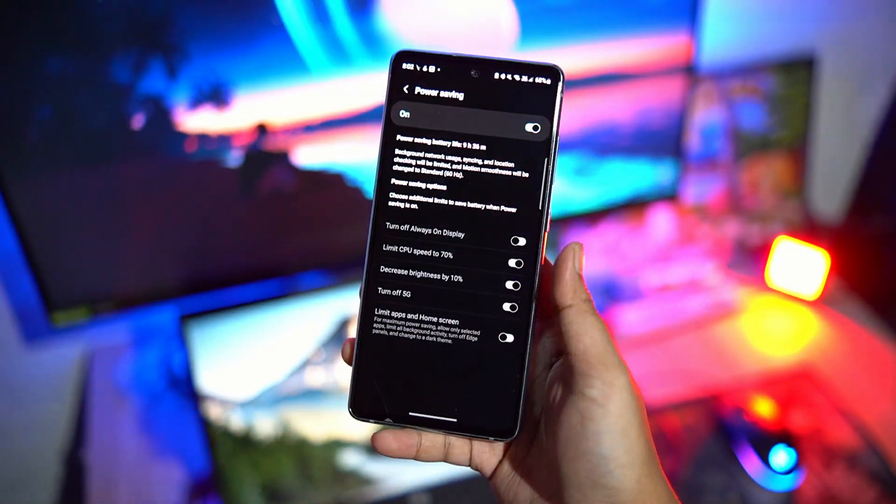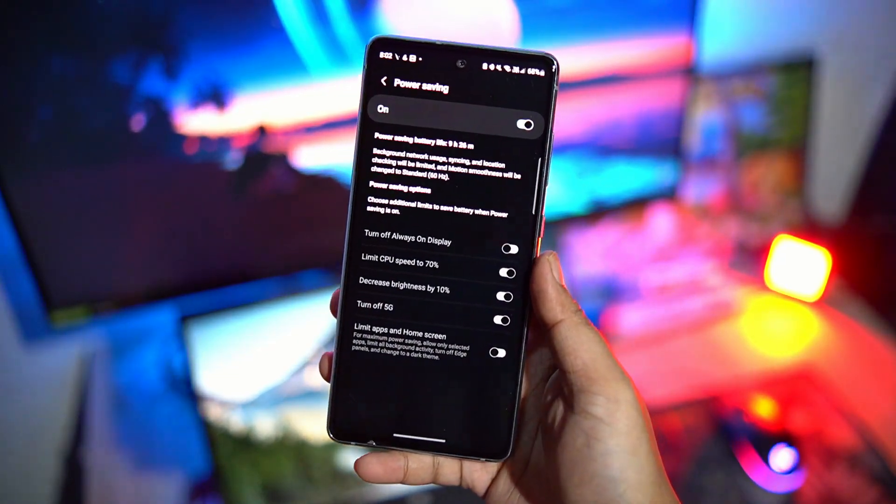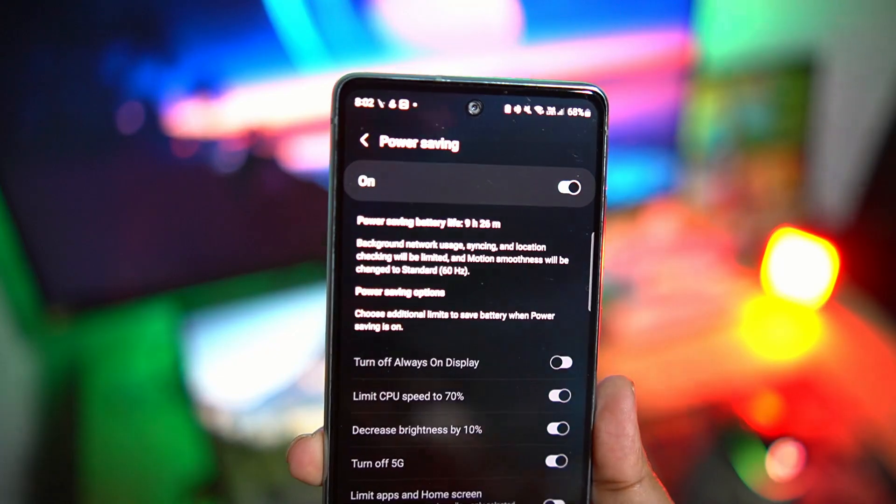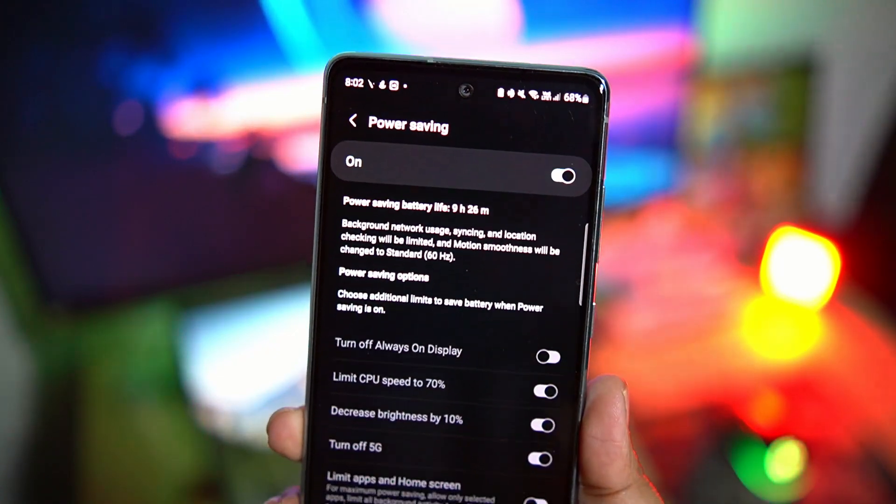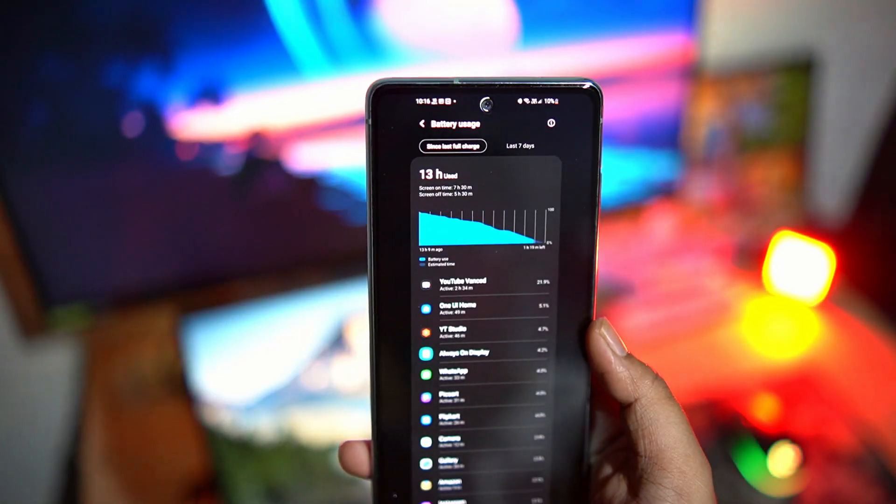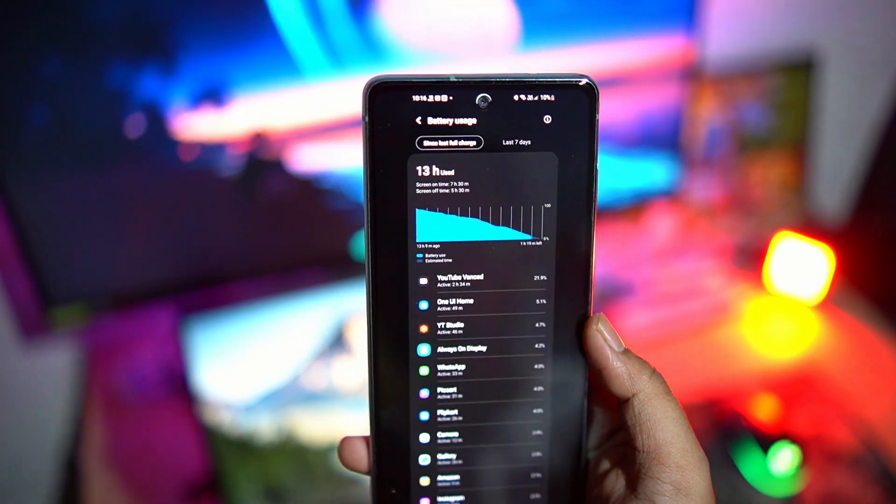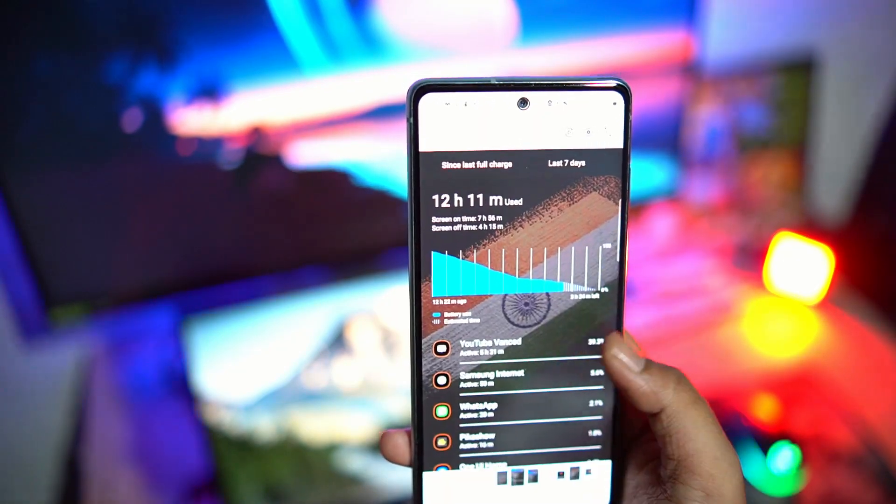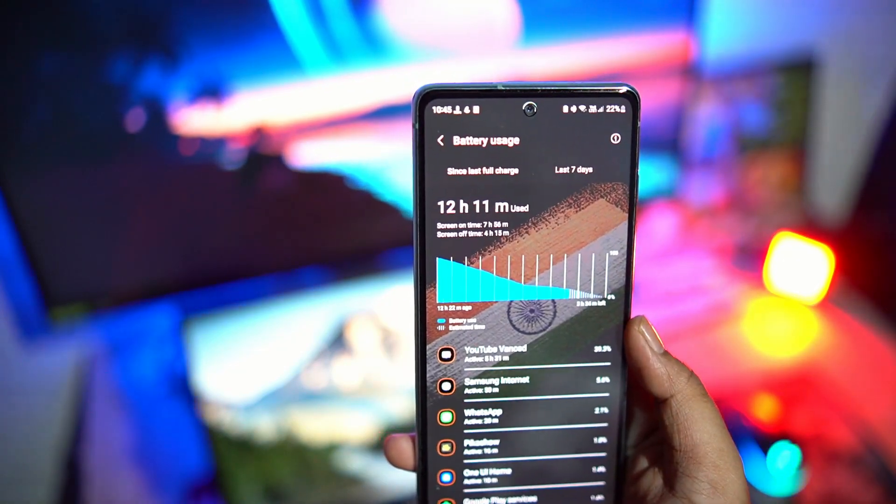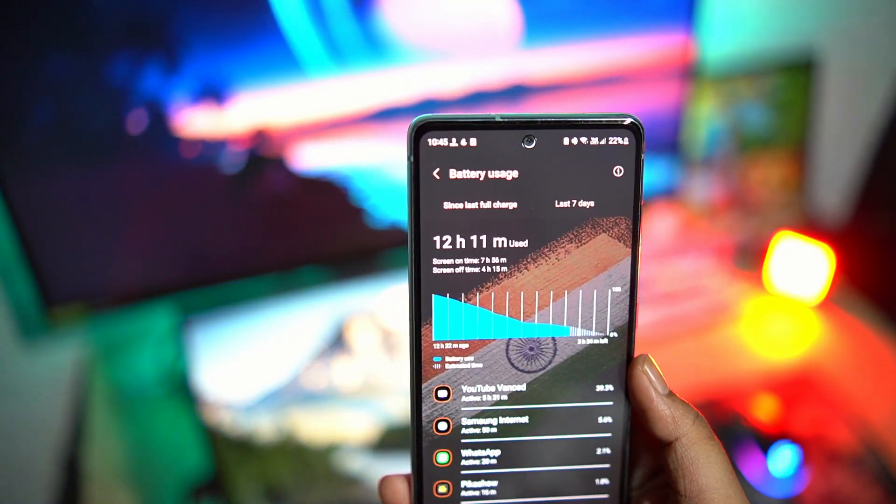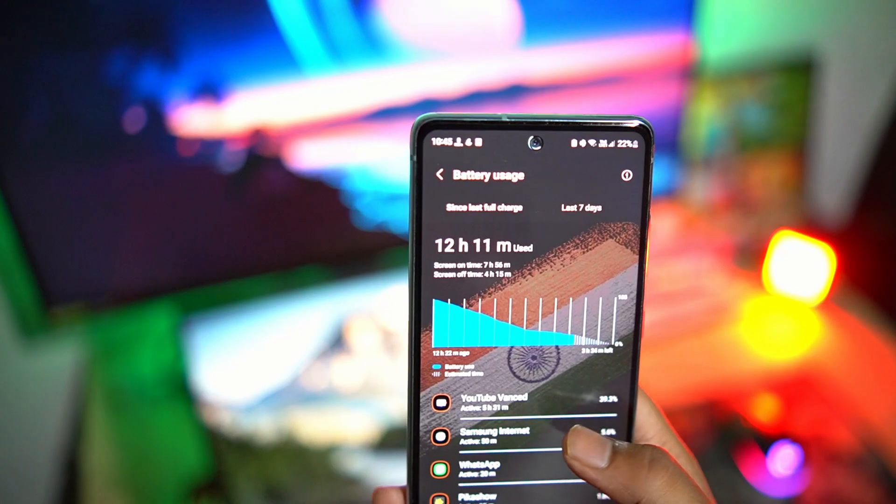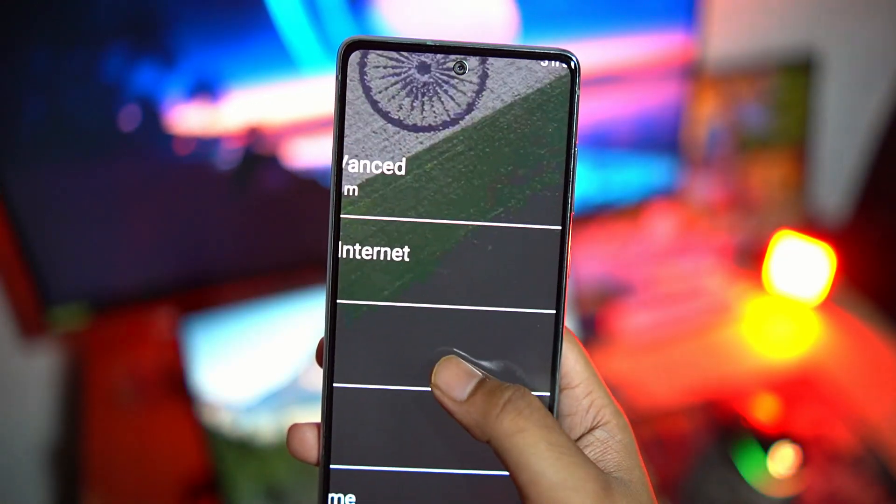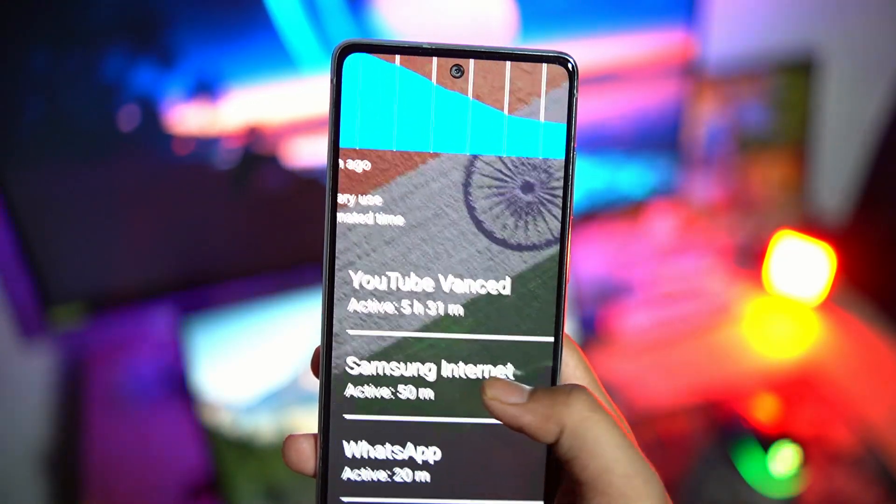Power saving mode on Samsung phones is very good. It increases battery life by a lot. Check out the screen on times that I get when using power saving mode. Easily over 7 hours of screen on time. I am mostly on Wi-Fi and mobile data will obviously drain more battery, but regardless, this is very good battery life.